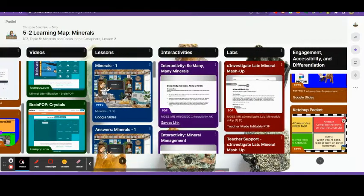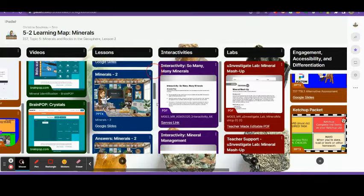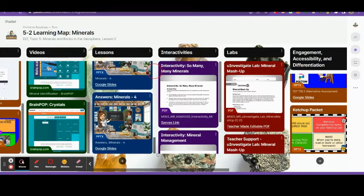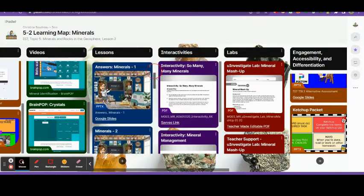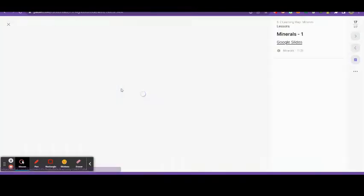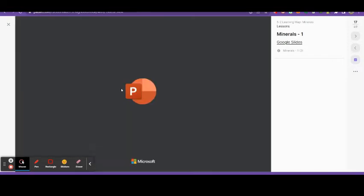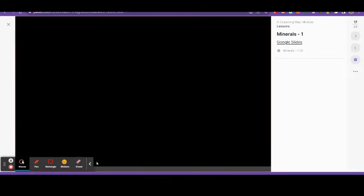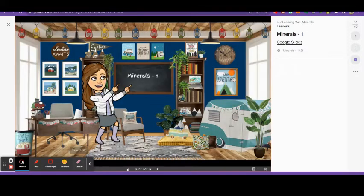I post all of the videos and all the links to all the videos and then I put all of my lessons and the answers to my lessons here in the Padlet. So this is an example lesson.